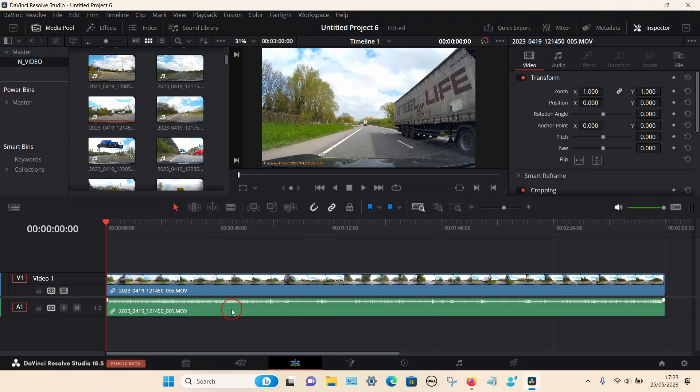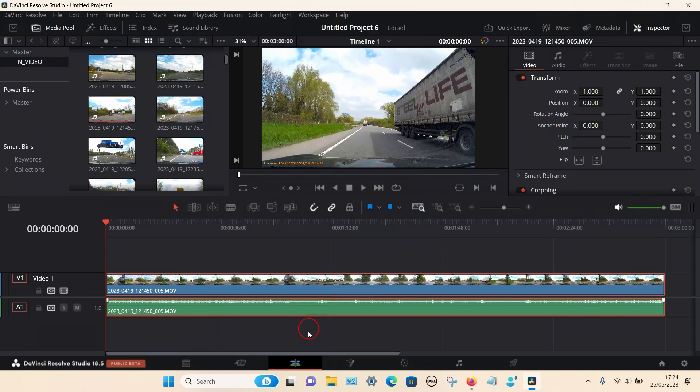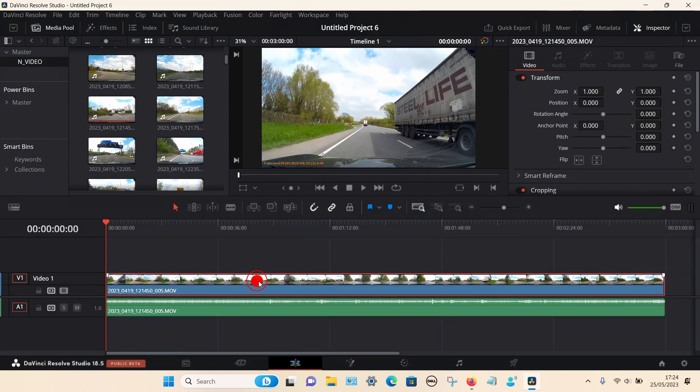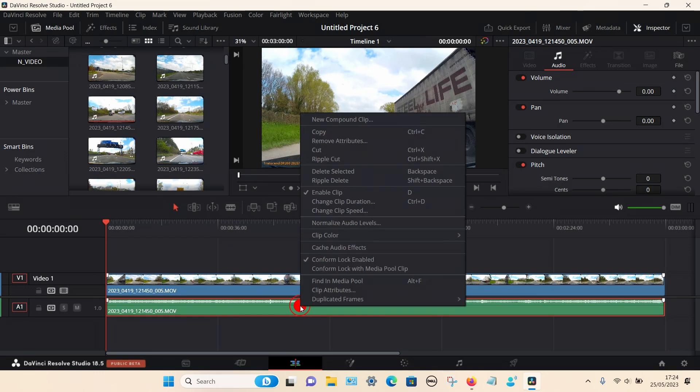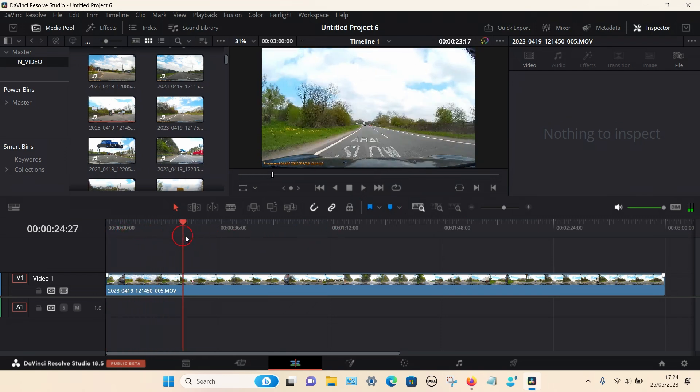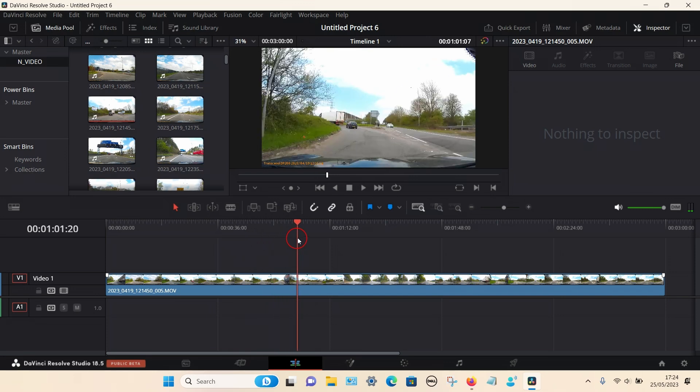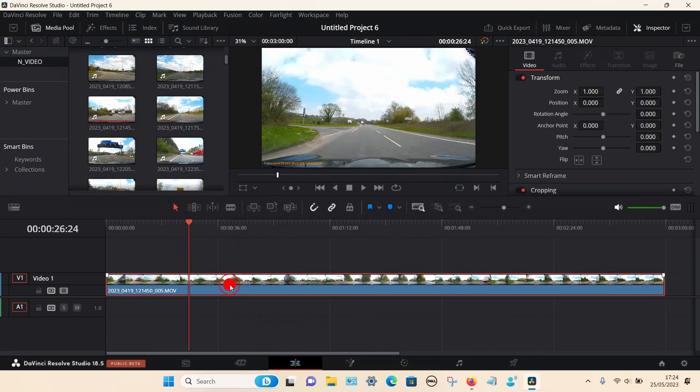To remove the audio from this dashcam footage it's very simple. Select the clip, left click and then right click. Right down the bottom it says linked clips, select that to untick. Then we can select the video and the audio separately. I'm going to select the audio, right click again and select delete selected. You can also press the backspace key. Now that particular clip has no audio whatsoever.